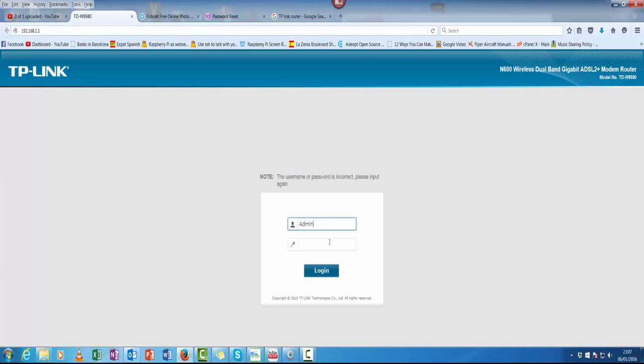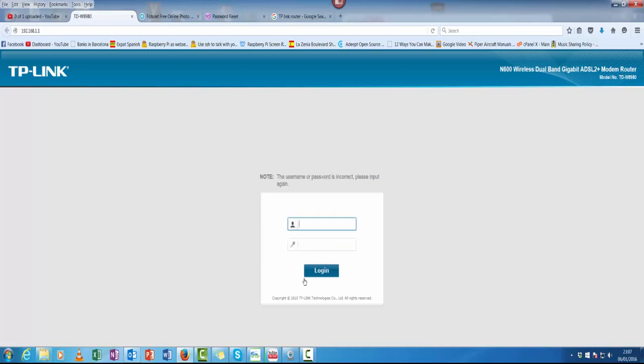Then it's just admin and your password. It will sometimes be admin with password admin, sometimes admin with password password. Refer to the manual if you don't know. Mine is different because I've actually changed it for security reasons.